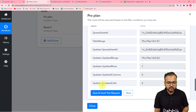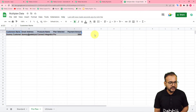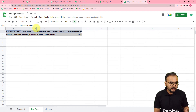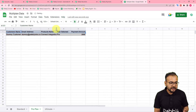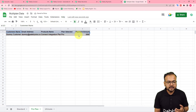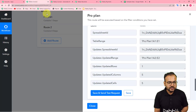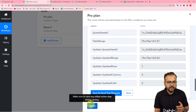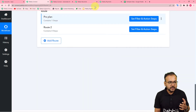After clicking Save and Send Test Request, let me open the Pro Plan sheet. You can see the data has been added automatically — a new row with the customer's name, address, product name, Pro Plan, and the payment amount. That's how it is going to work. We are done creating the route for the Pro Plan.